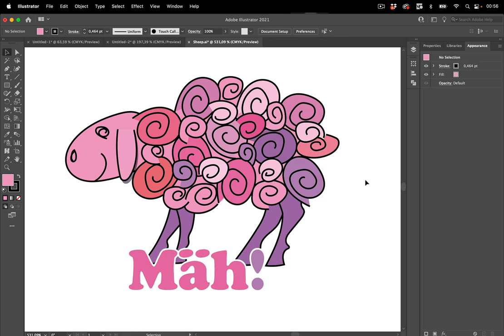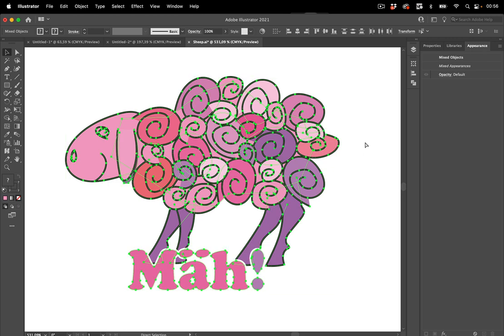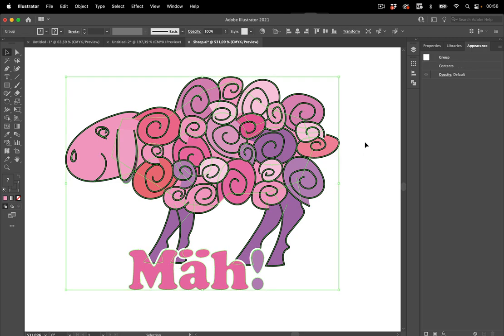First of all let's select all of this and group it. Now in case there are live elements in it like brushes or effects that you want to keep then you should make a copy of this because we will expand a lot of it.